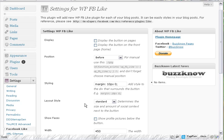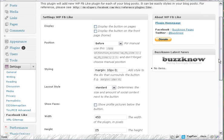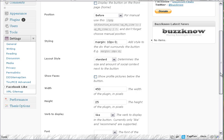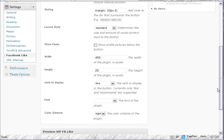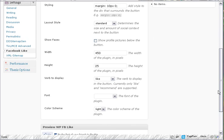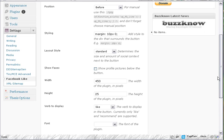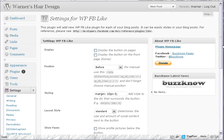Now we're looking at the settings for WP FB Like. We can change the display, position, styling, layout style, whether or not we want to show faces, width, height, the verb inside, fonts, and color schemes. So I'm going to go in here real quick and set them all.